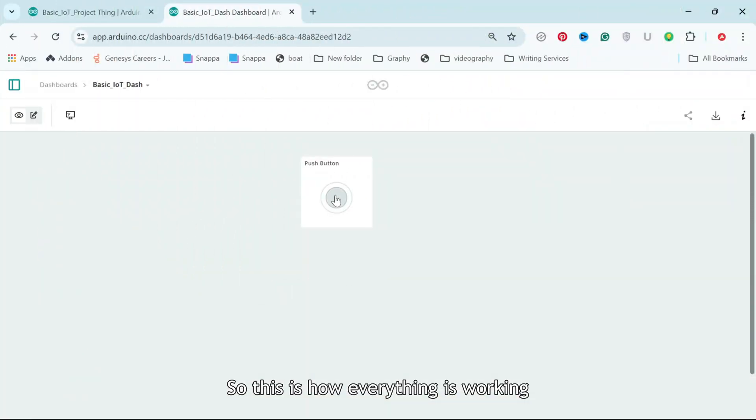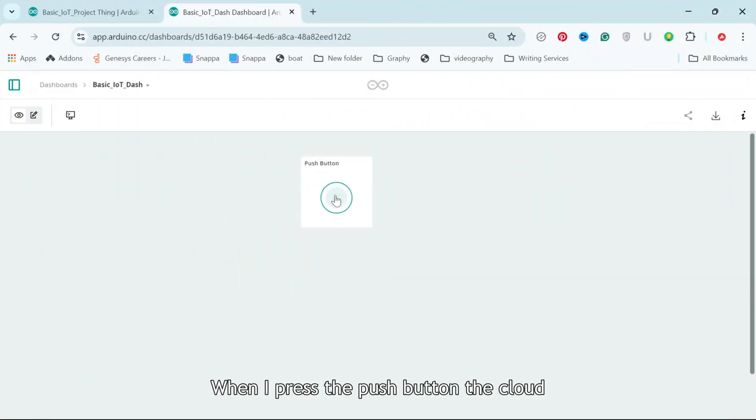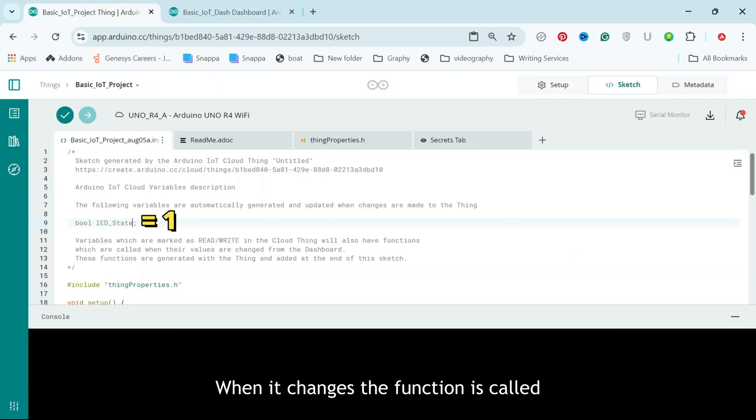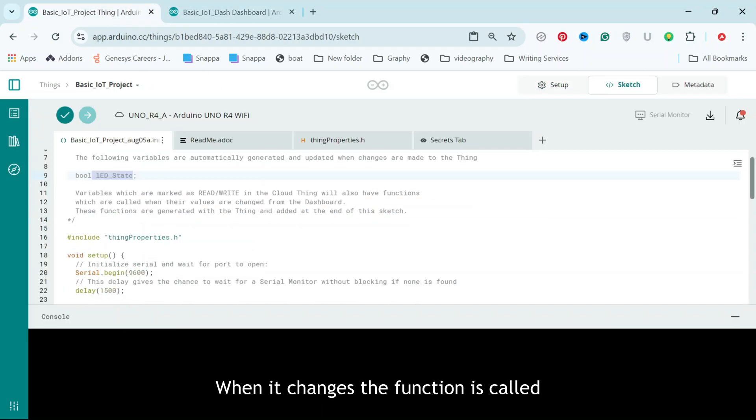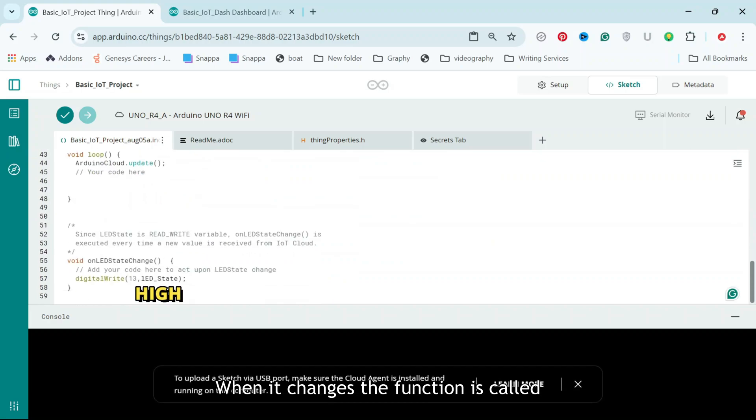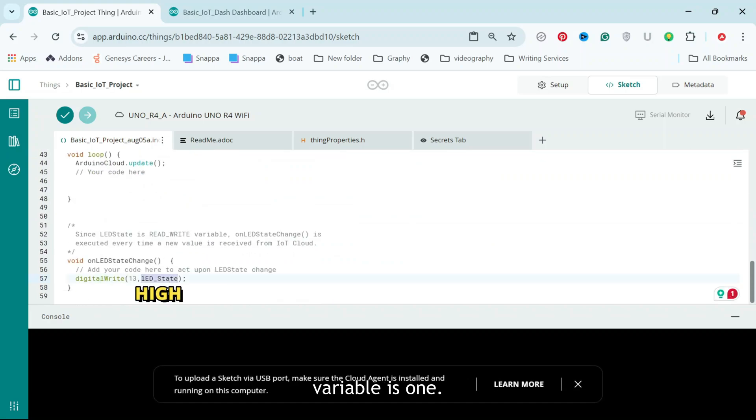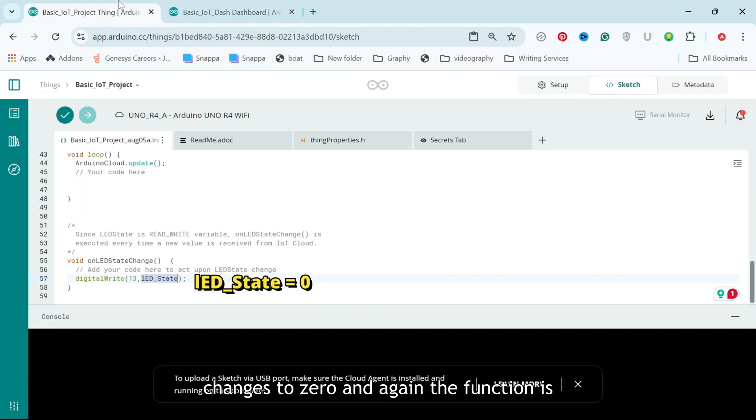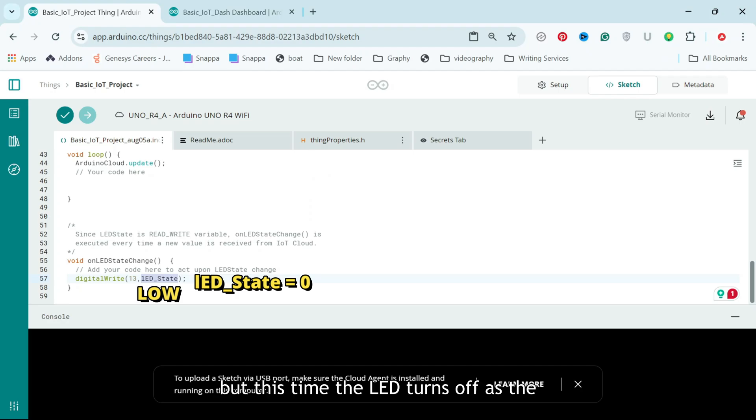So this is how everything is working together. When I press the push button, the cloud variable value changes to 1. When it changes, the function is called and the LED turns on as the LED state variable is 1. When I release the button, the cloud value changes to 0 and again the function is called. But this time the LED turns off as the variable is 0.